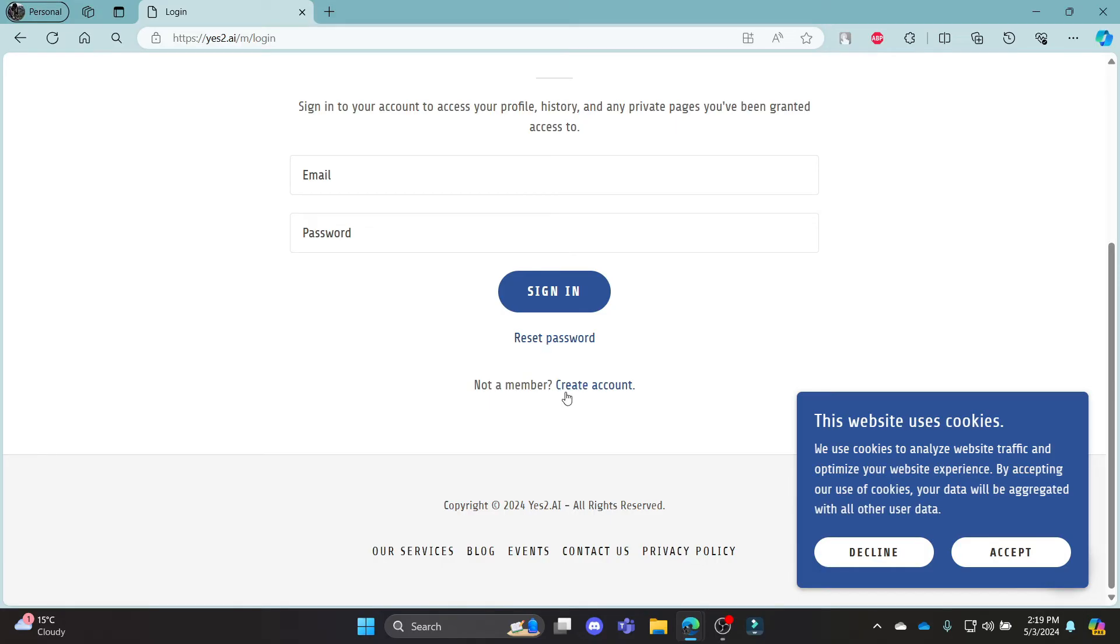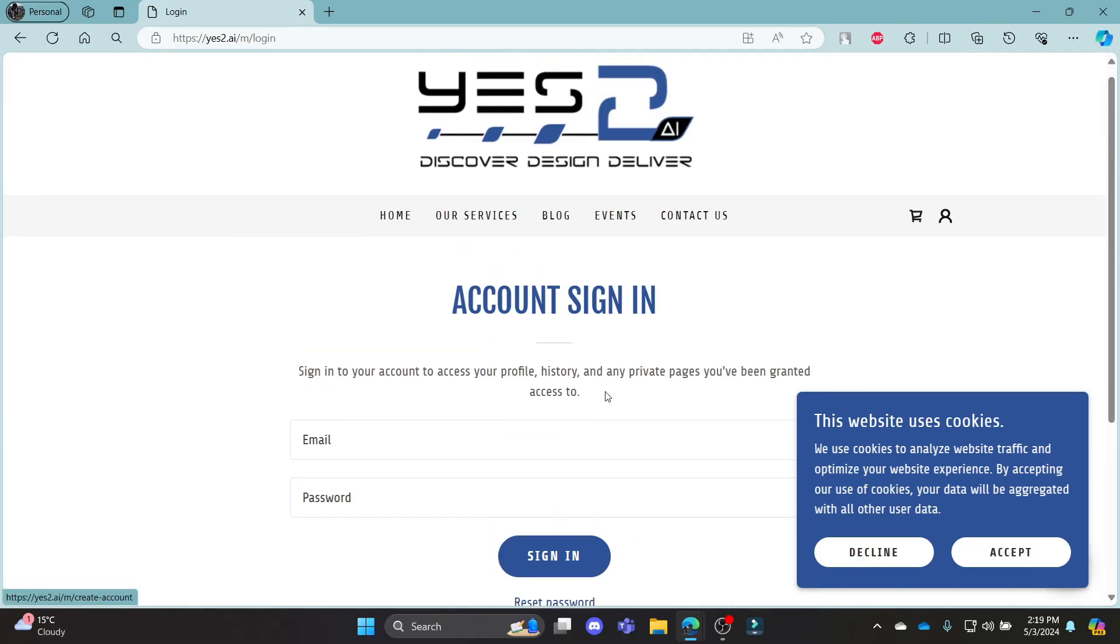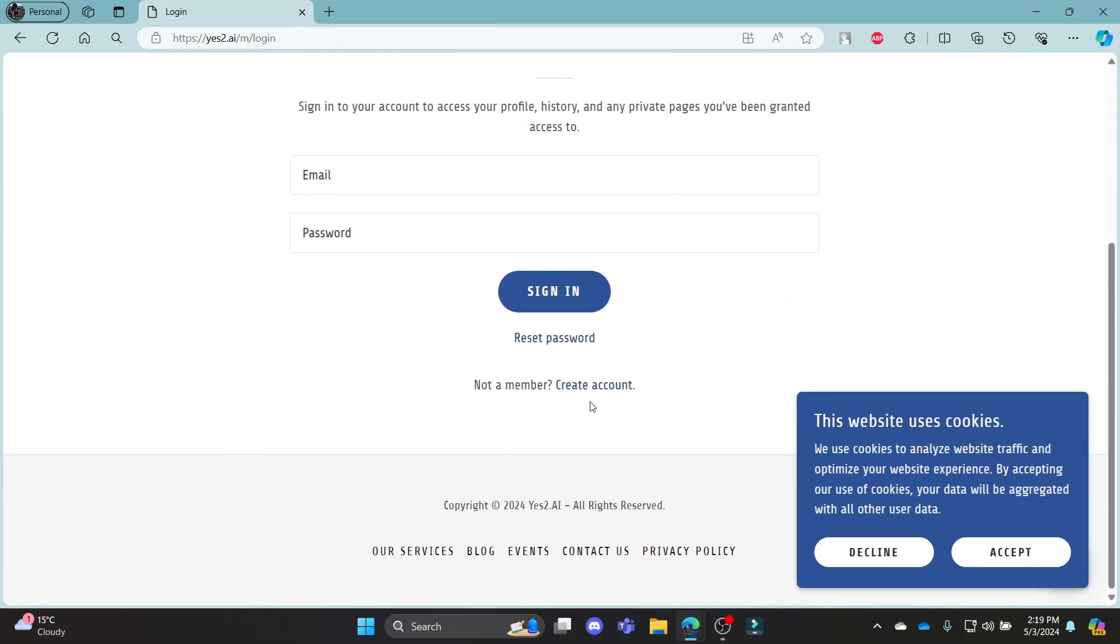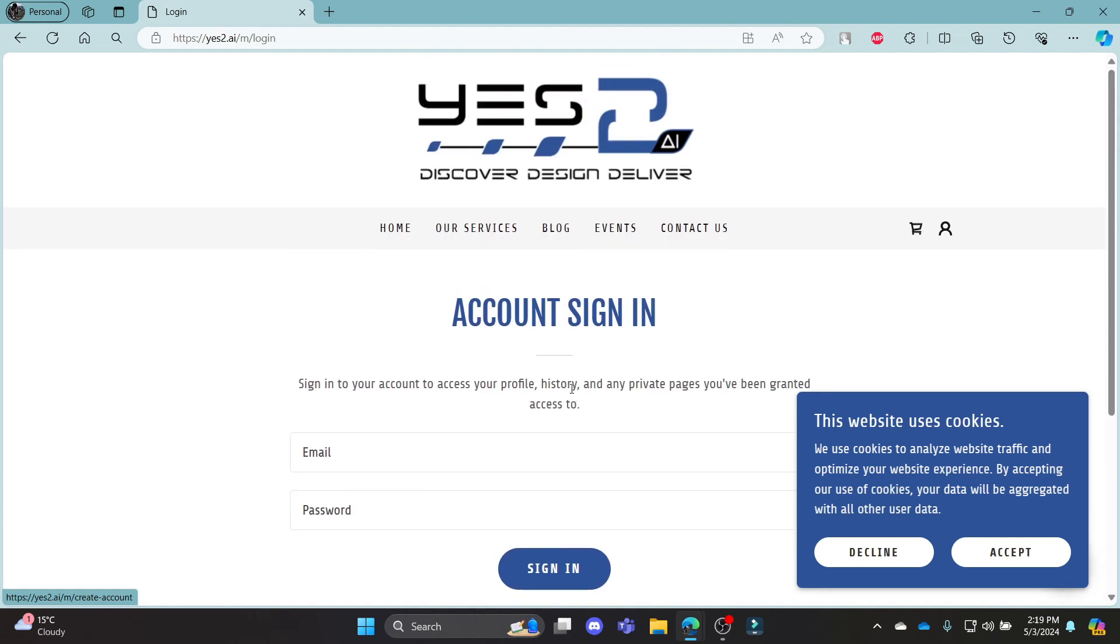If you have not created a Yes.ai account, go ahead and click create account and you can create an account now.